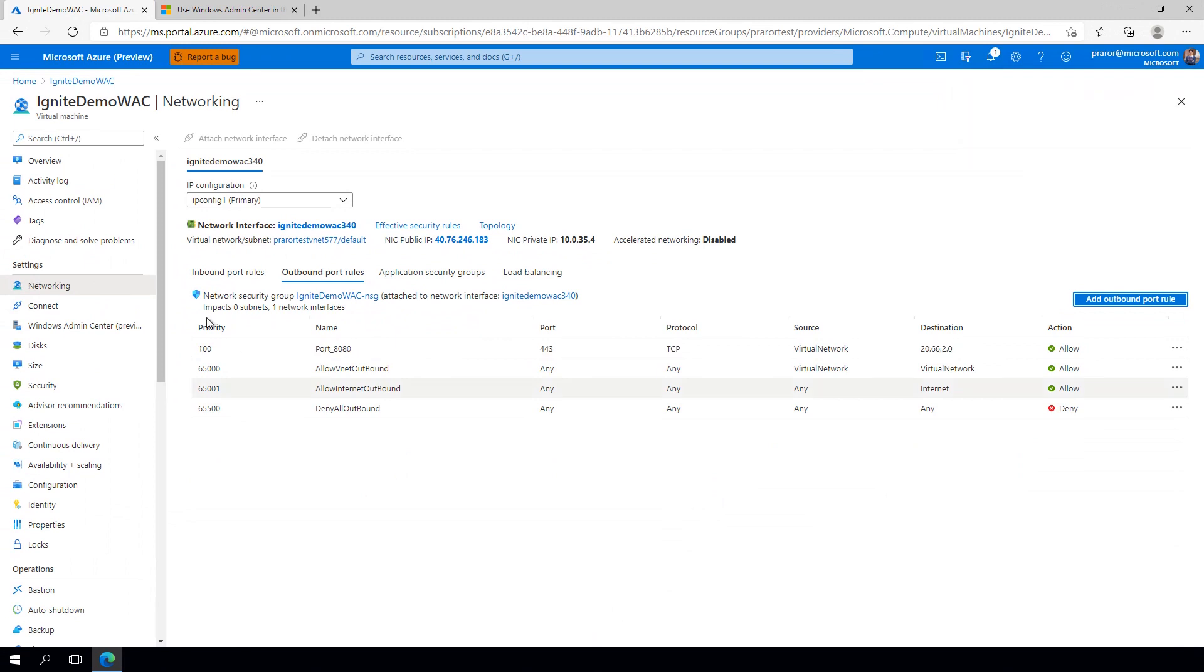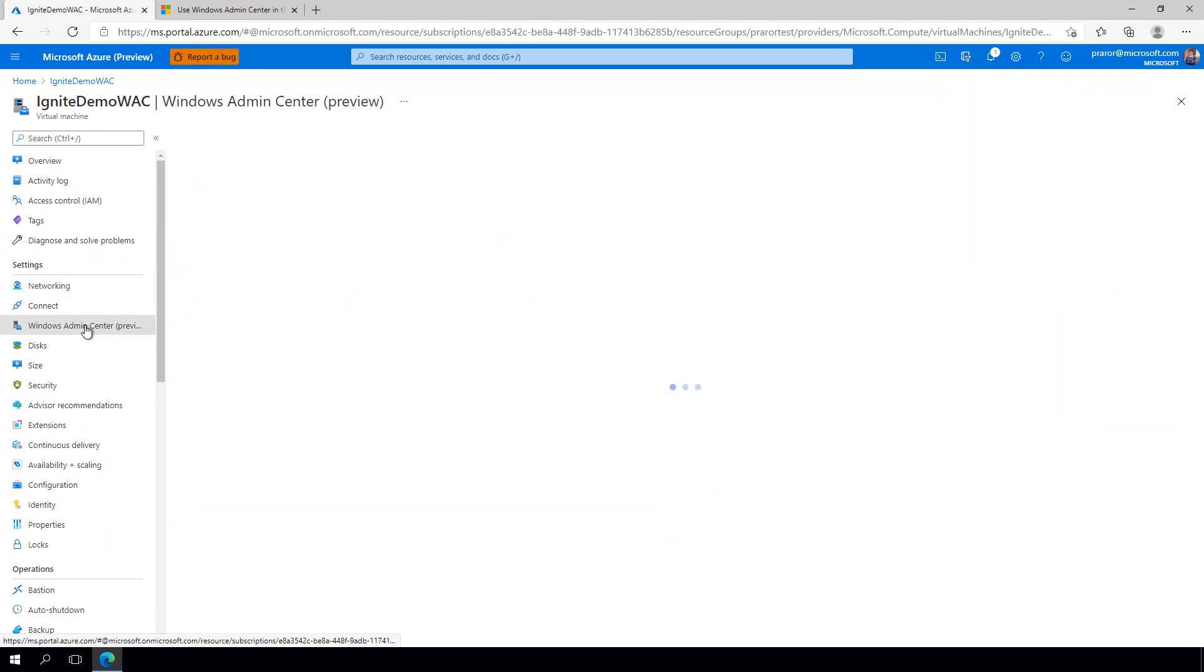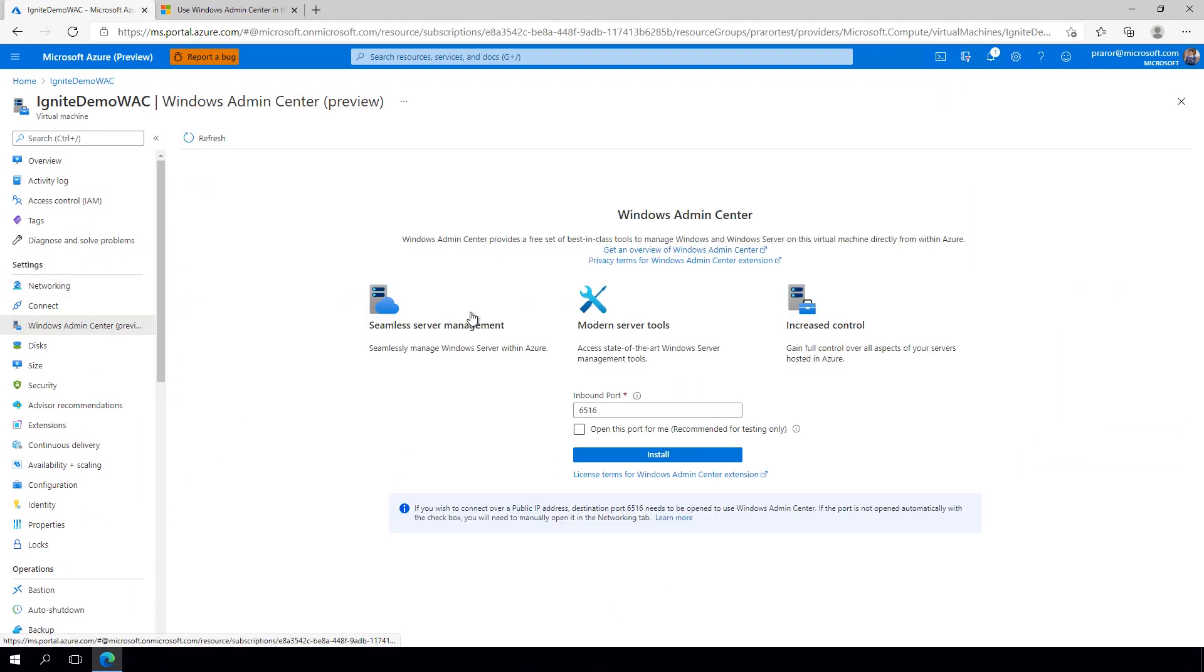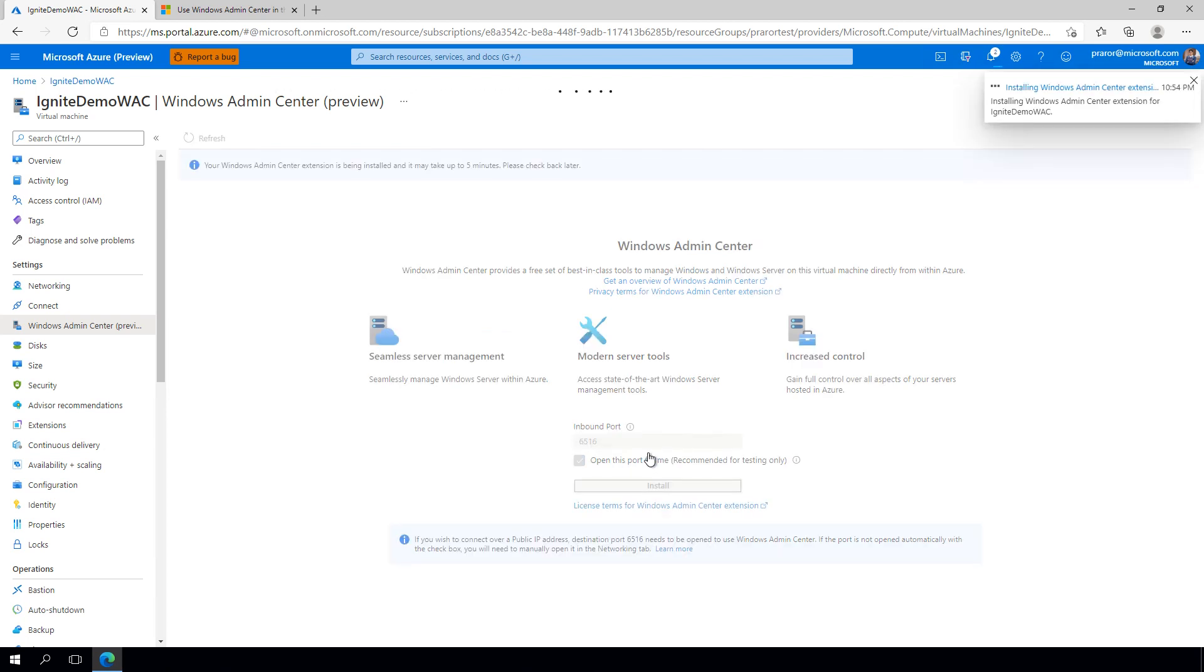Now that the outbound port rule has been created, you can navigate back to the install screen and click install. If you wish to connect to your instance of Windows Admin Center over a public IP address, you will also need to open up an inbound port rule for the port on which you install Windows Admin Center. This can easily be done by selecting a checkbox on the install screen.